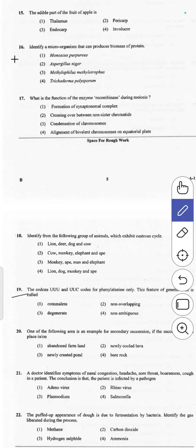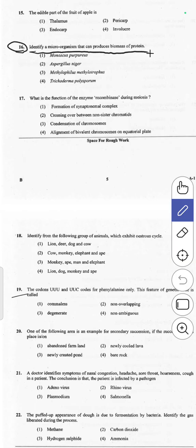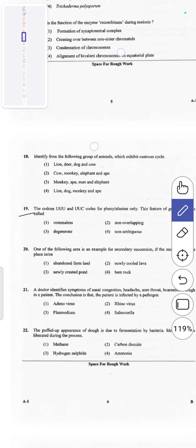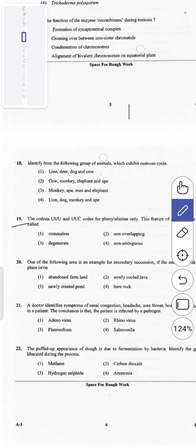The 16th question asks to identify a microorganism that can produce a large biomass of protein. However, this question is from a chapter that has been removed, so it is a grace question. We will not discuss this one and will move directly to the next.